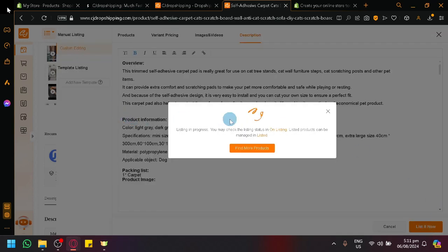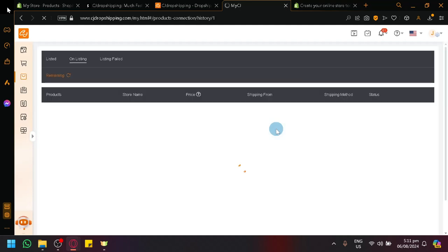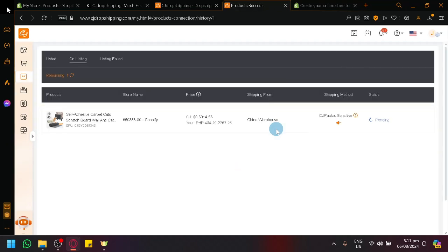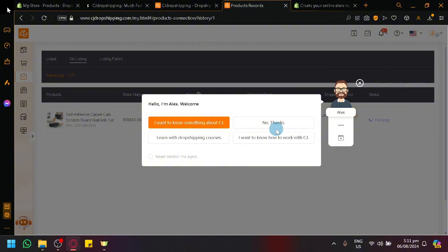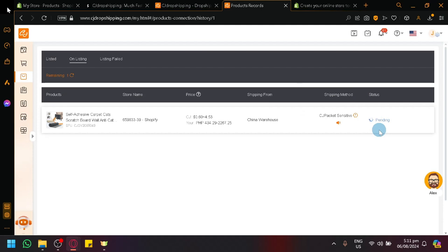And it will say listing in progress. You will be able to see the status of the listing in the on listing page. This is where you will be able to find the product from CJ Dropshipping slowly being transferred to your AliExpress. As you can see here on status, it's currently pending. And after this pending, once it says successful, you will be able to now view that specific product in AliExpress.